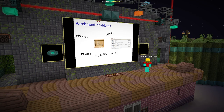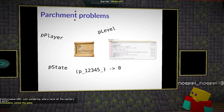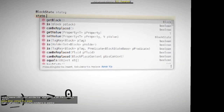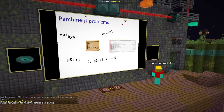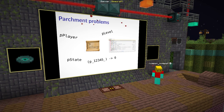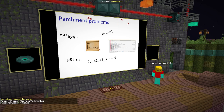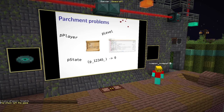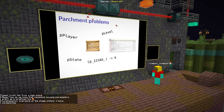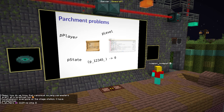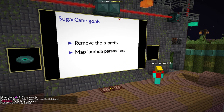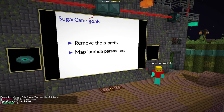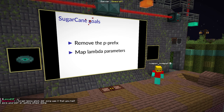Now it looks like Parchment is everything you need. But if we actually start using Parchment and Forge, we notice a few inconveniences. First, every parameter is prefixed with a P — like P level and P state. The P prefix is pretty annoying because parameters are looked at very often, especially in code completion, contrary to local variables which you only see if you jump to the definition — but those don't have a P prefix. Another thing is that lambda parameters keep their SRG names and are not mapped at all. So our goals for Sugarcane are two: remove the P prefix where possible, and get parameter mappings for lambda parameters.